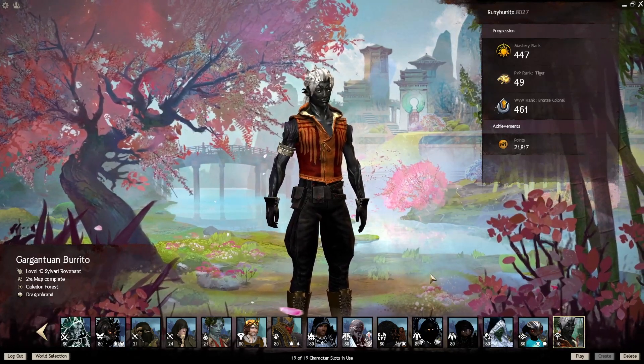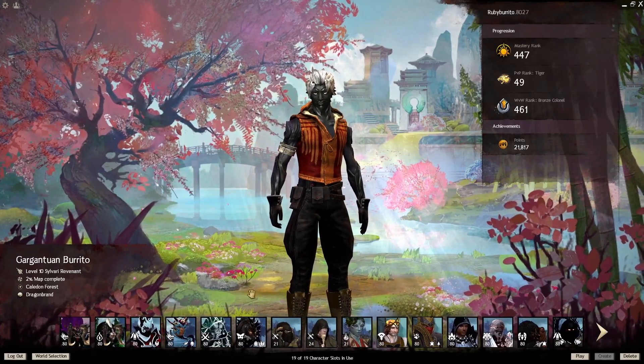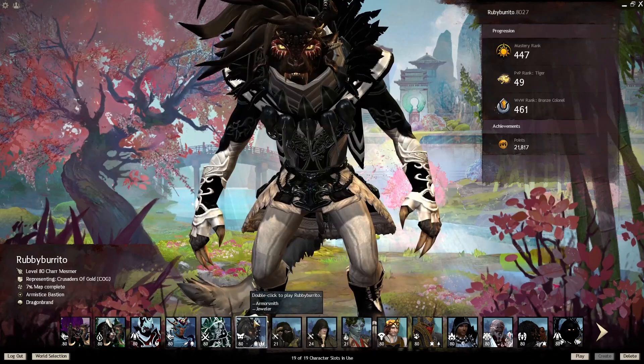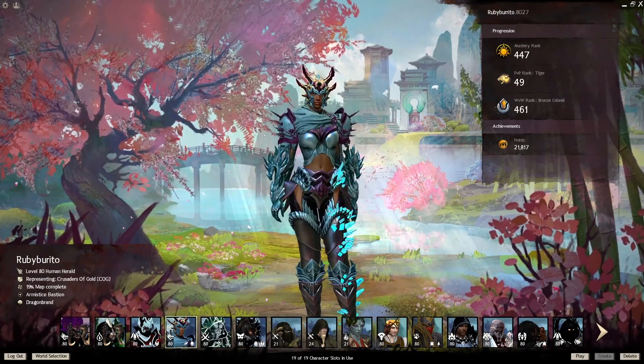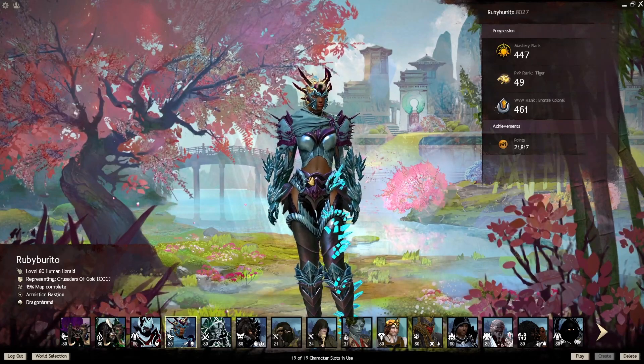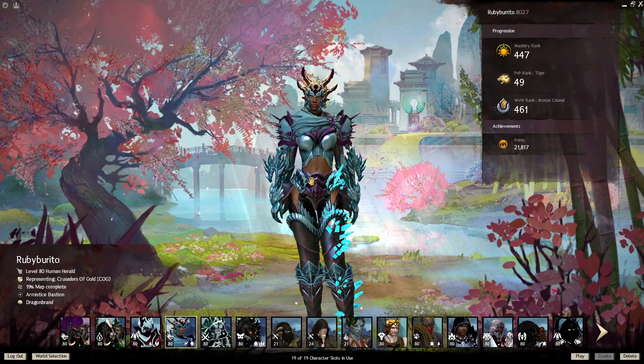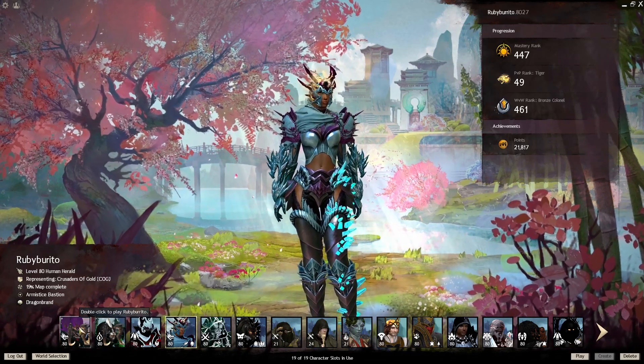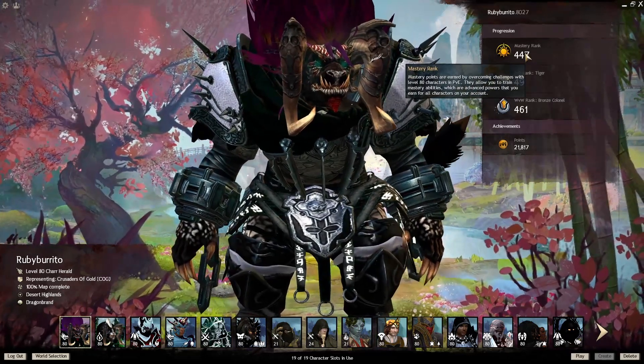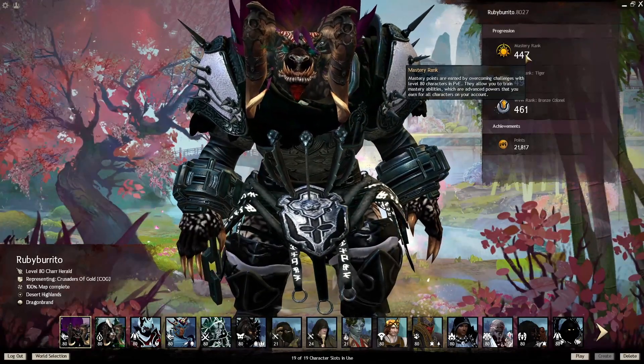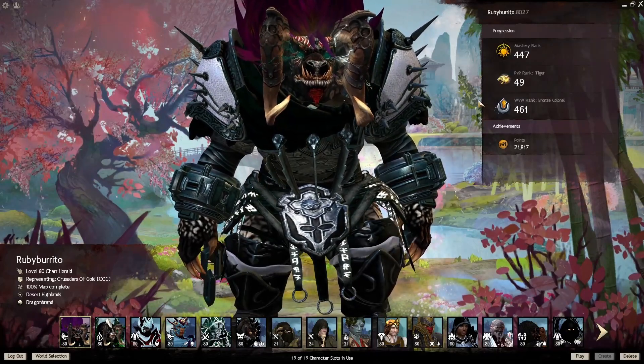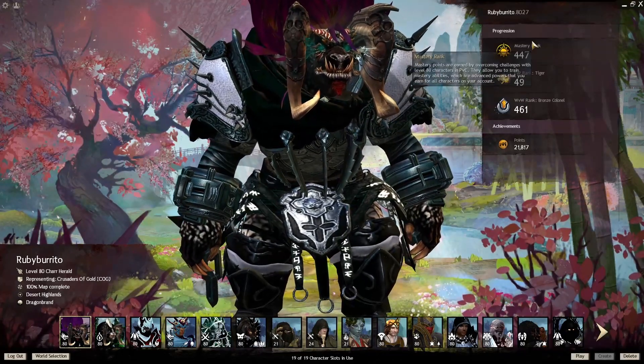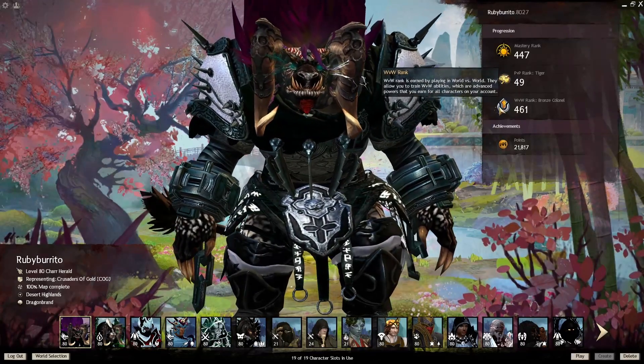I've got mostly male characters. I identify as a male. I have 2 female characters, RubyBurrito and RubyBurrito with 1R. Real creative with the names over here. We've got Master Rank of 447. That is what it looks like right now if you have everything but Raid Masteries. PvP Rank 49. I have Tiger.